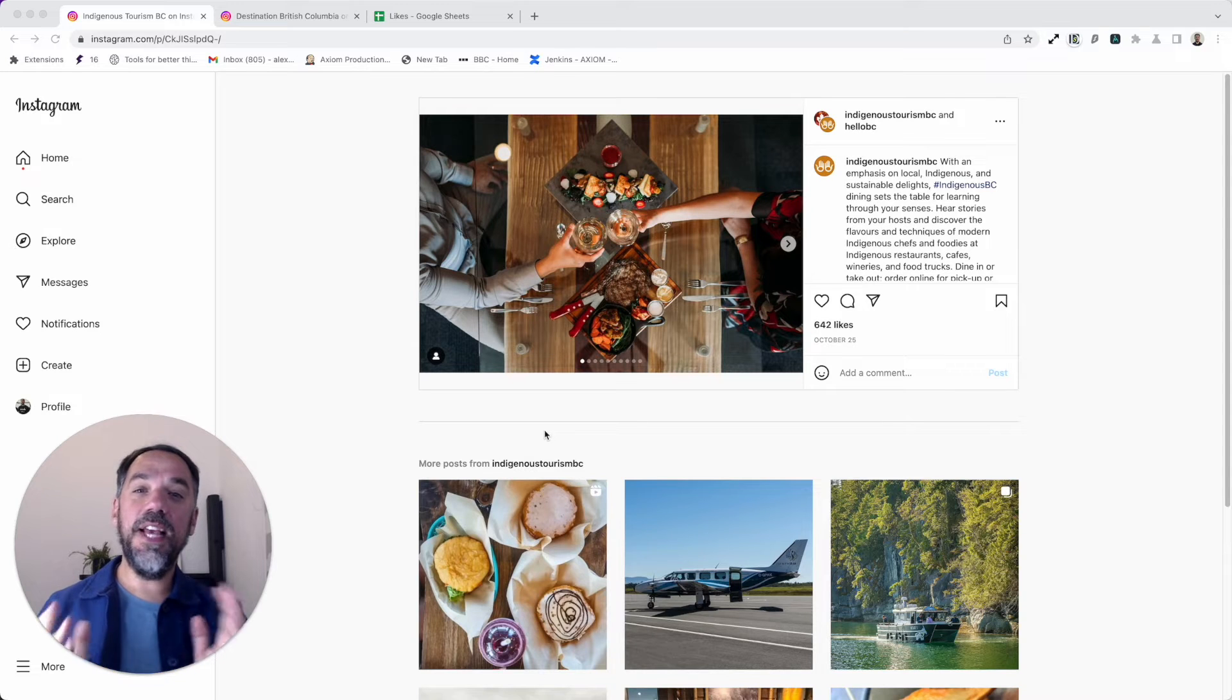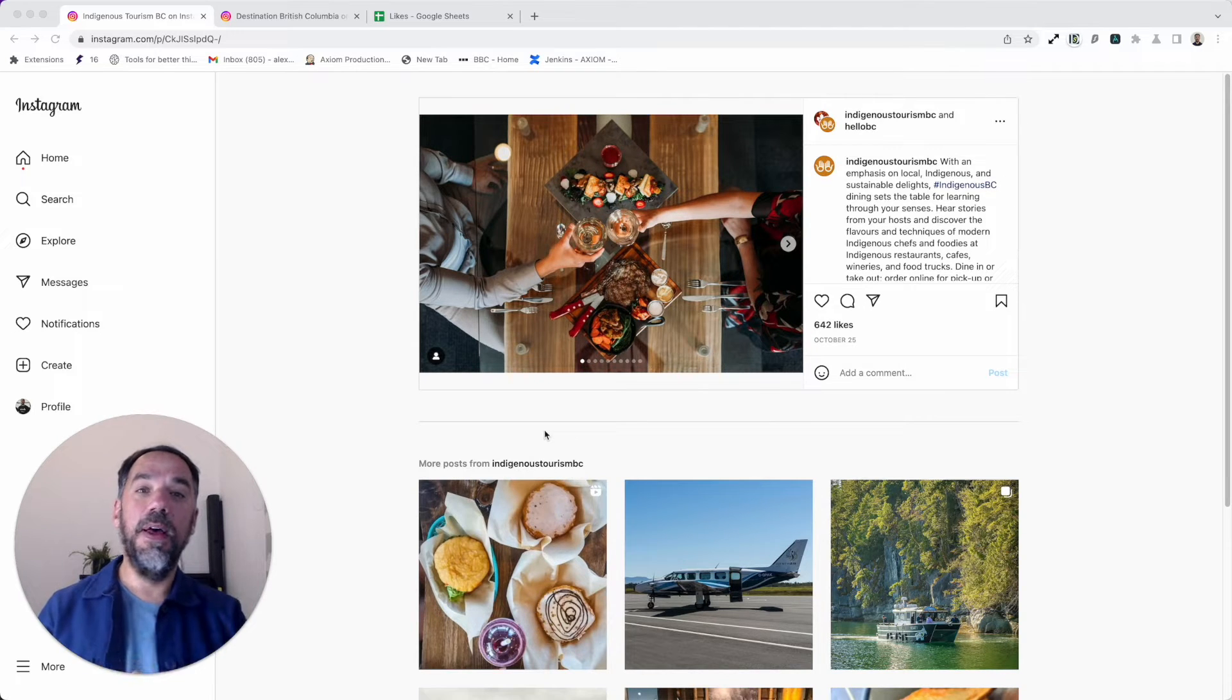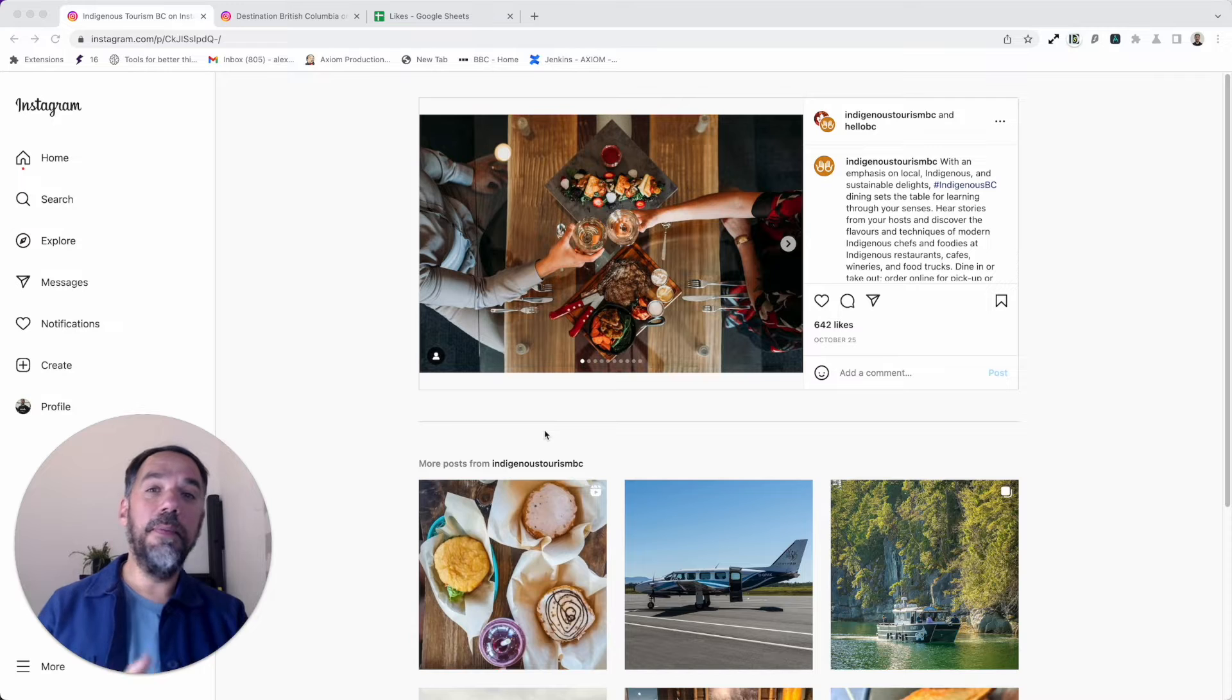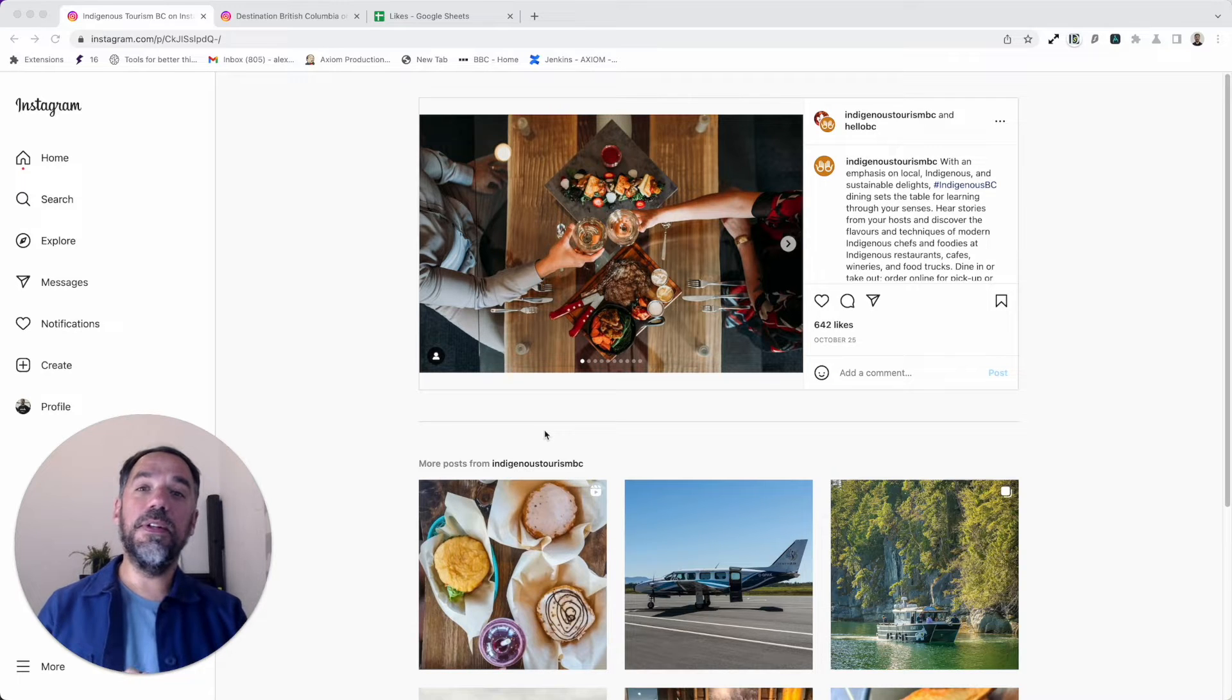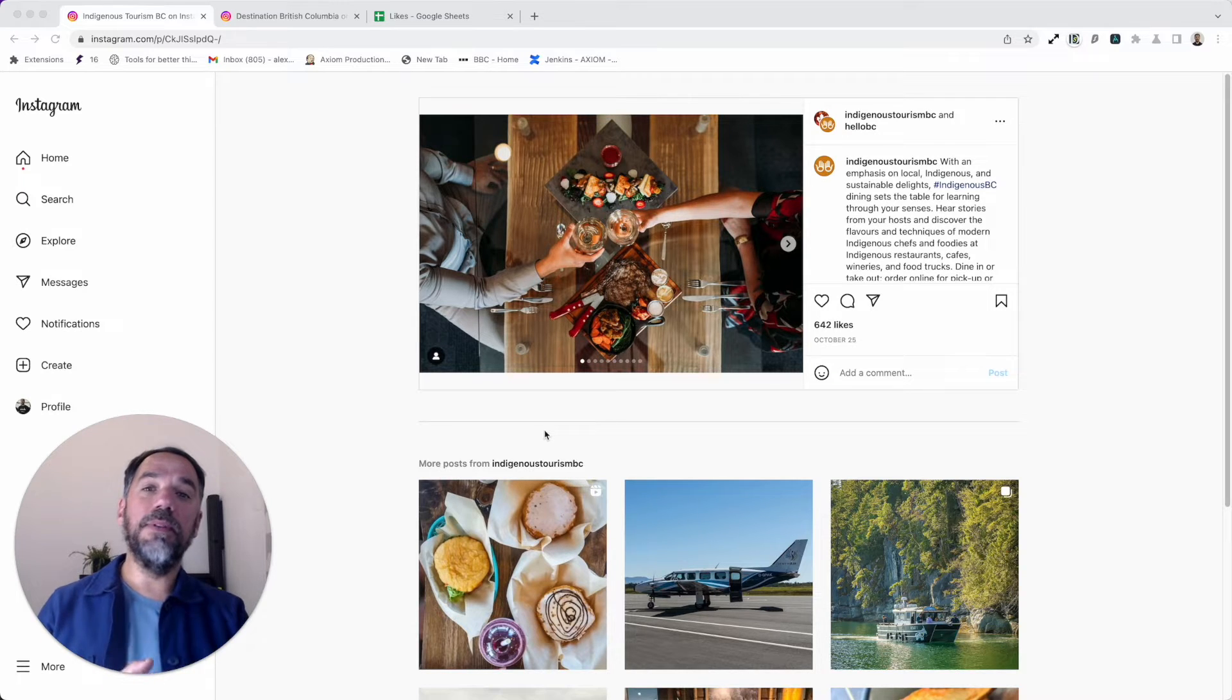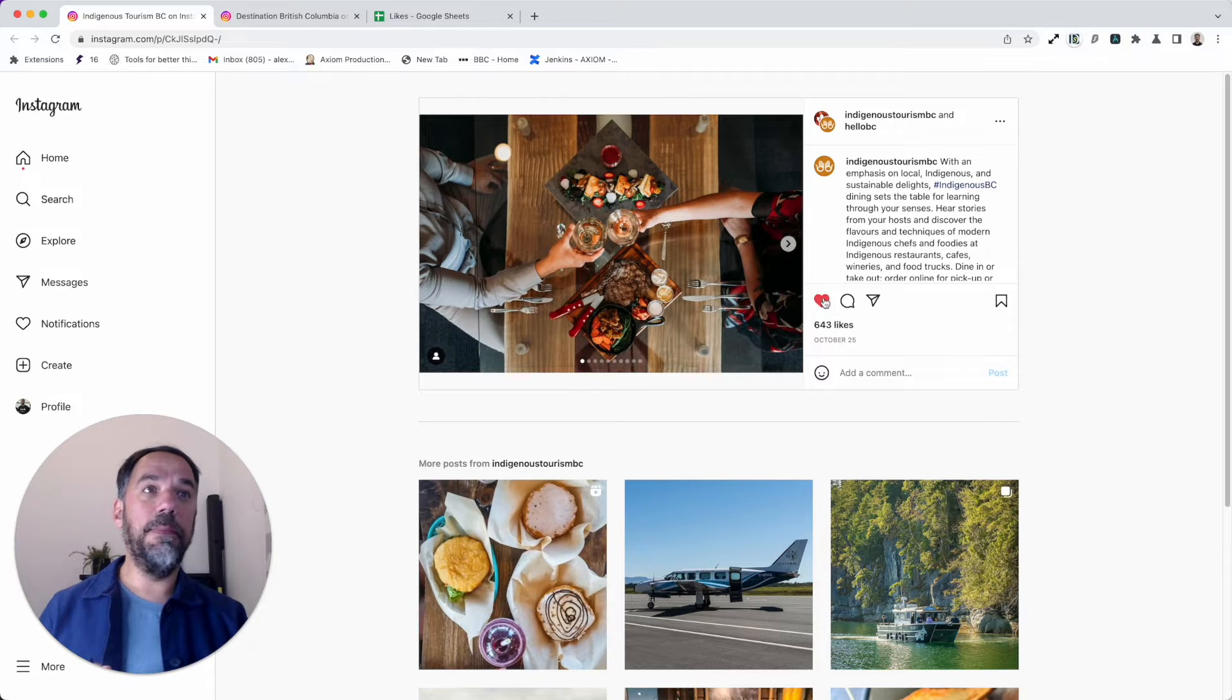Hi, we had yet another user request around Instagram. This time the user through our website asked if we could show them how to make a template to extract the likes of Instagram posts.